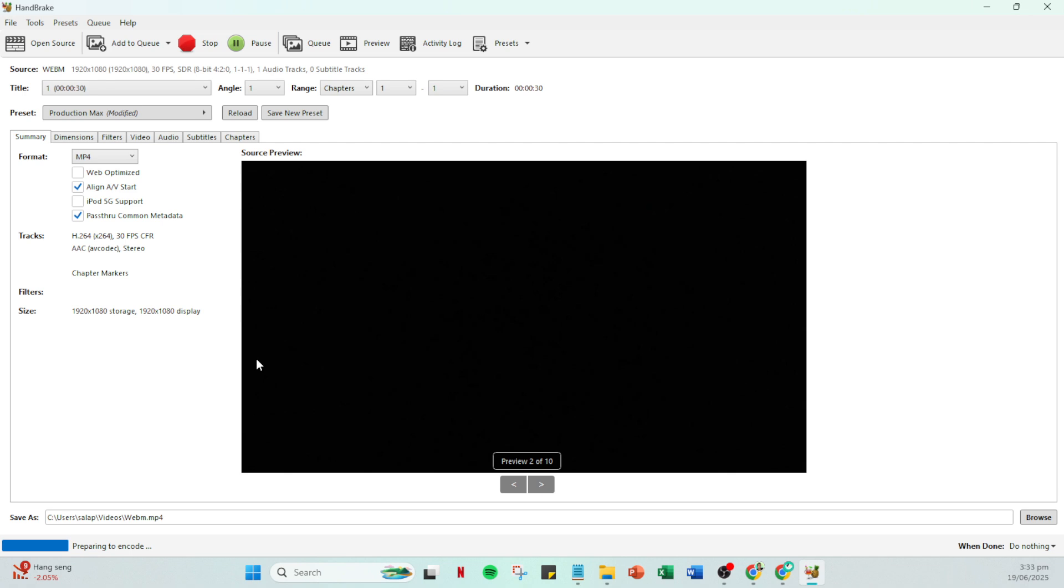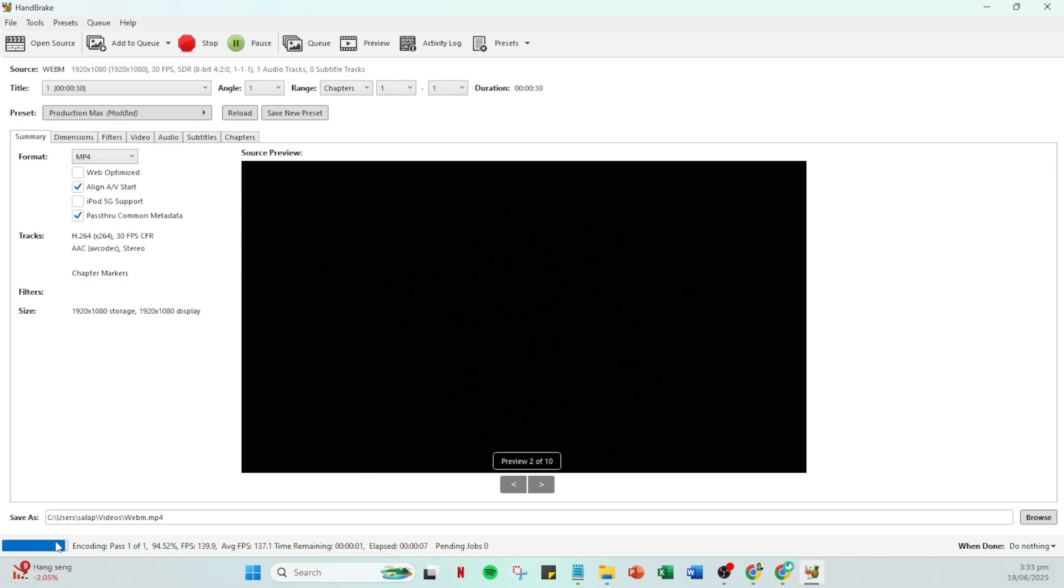Congratulations! You've learned how to sync your video and audio using Handbrake. I hope this tutorial has been helpful. If you have any questions or need further clarification, feel free to leave a comment below. Thank you for watching and be sure to check back for more helpful tips and tutorials.